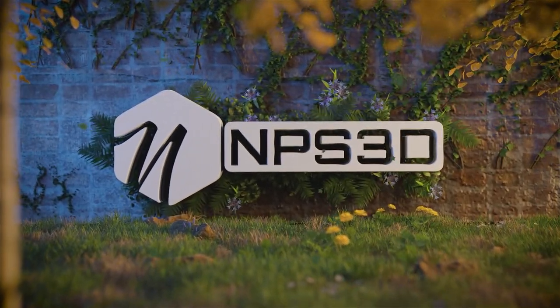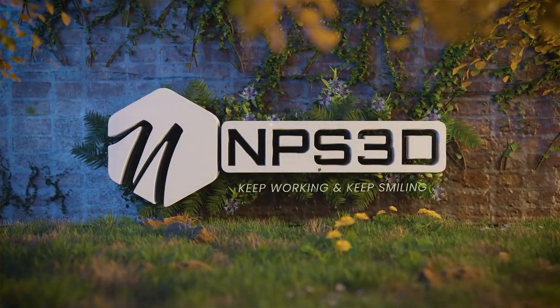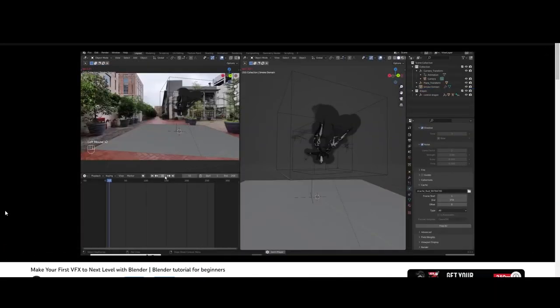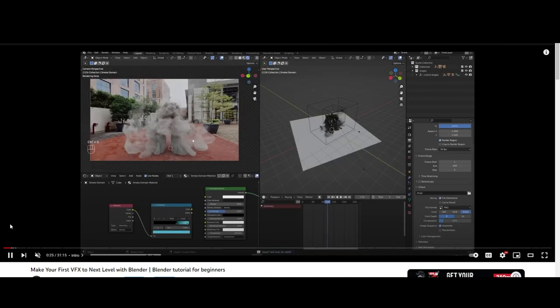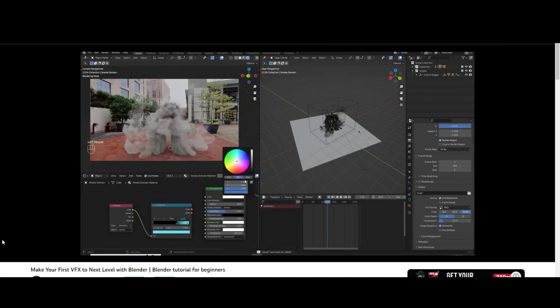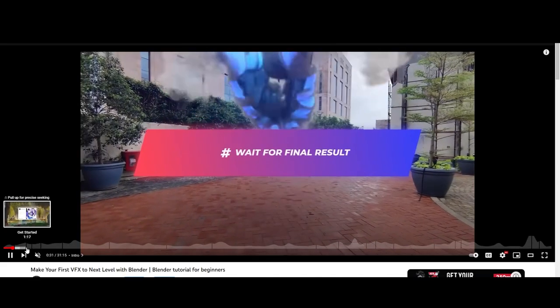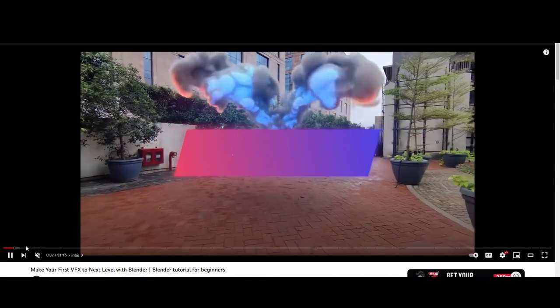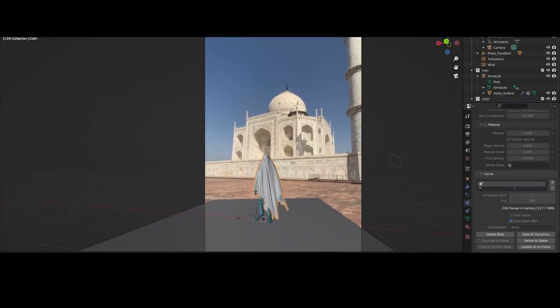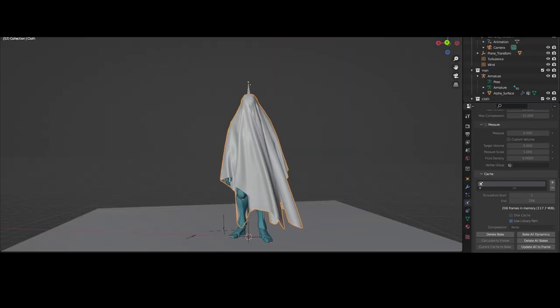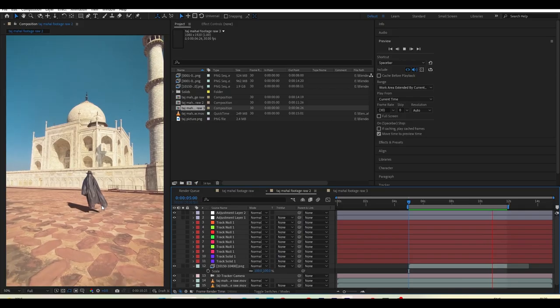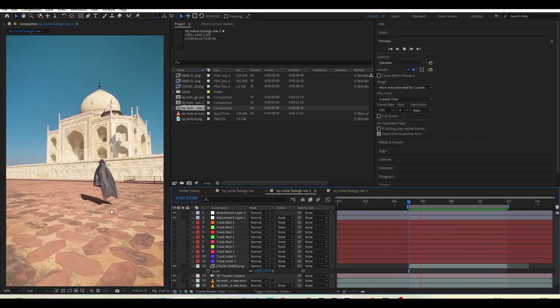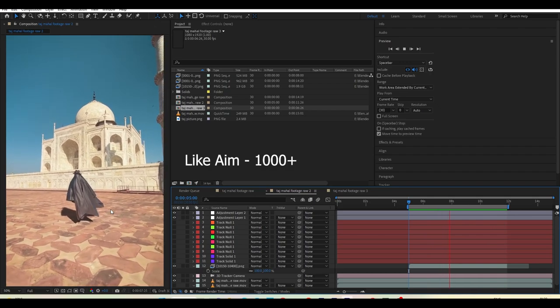Hey guys, MPS3D here. Welcome back to another visual effect tutorial. Last time I created a VFX for beginners where I added smoke simulation and got a lot of love. So I'm making another visual effect tutorial where we will do some amazing cloth simulation, like you can see here.